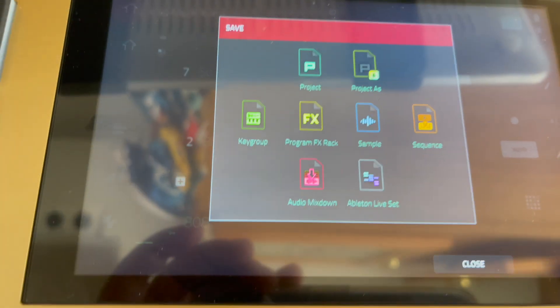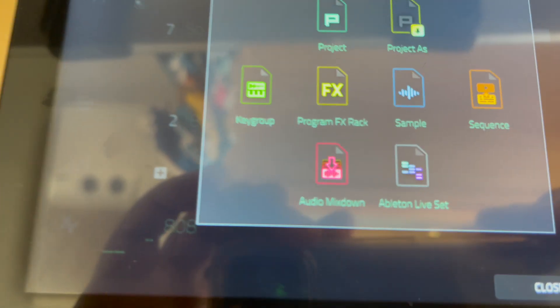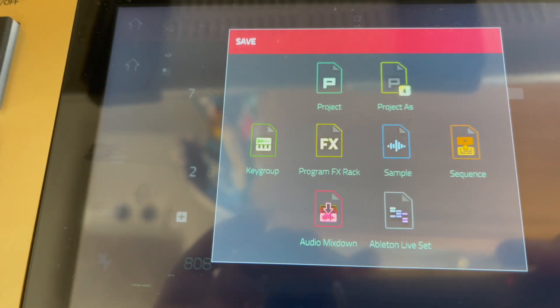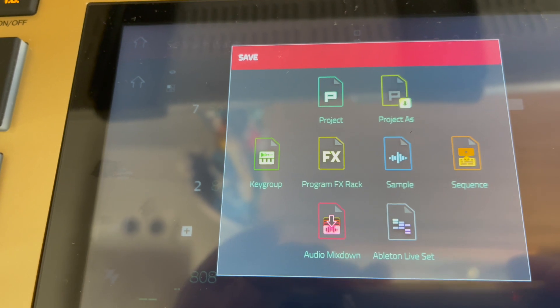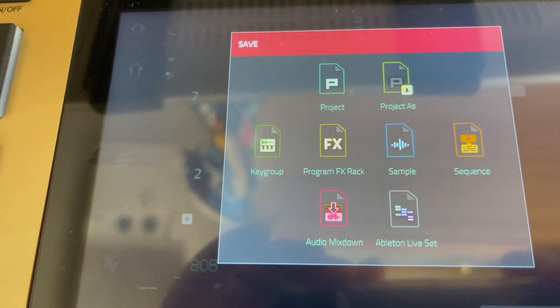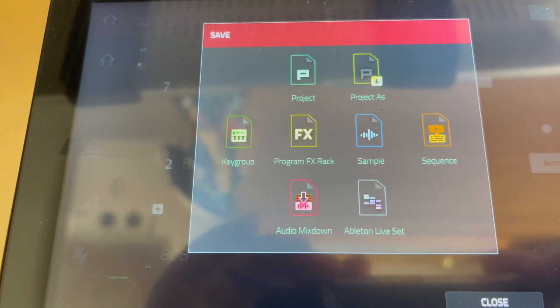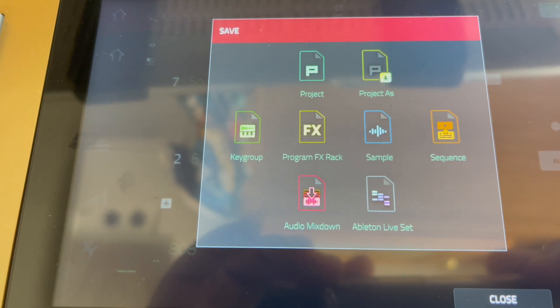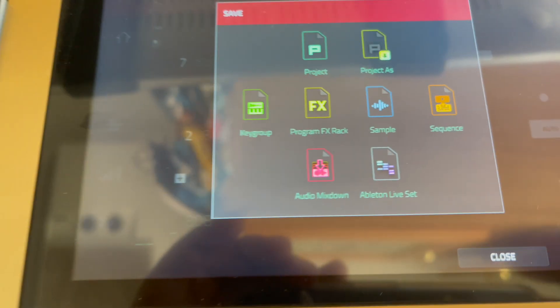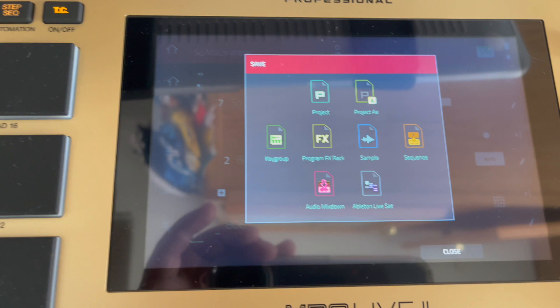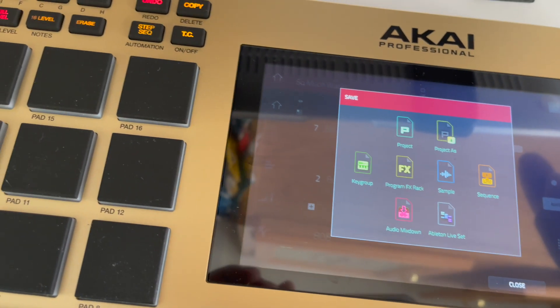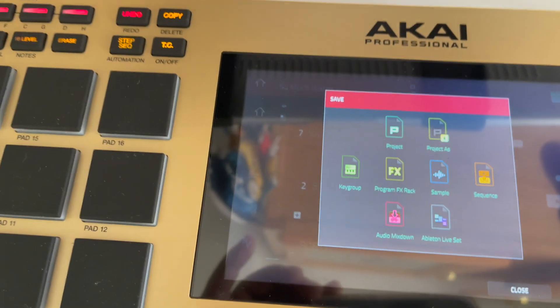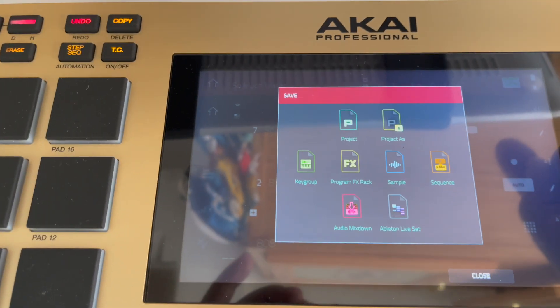So we're going to be able to save this as a project. We can rename it: key group, project, effect, sample, sequence, and audio mixdown, and Ableton Live set. So right now I'm going to do the audio mixdown, which is basically exporting. So if you're like me and couldn't find it, now you can get back to doing what you do best and making music.